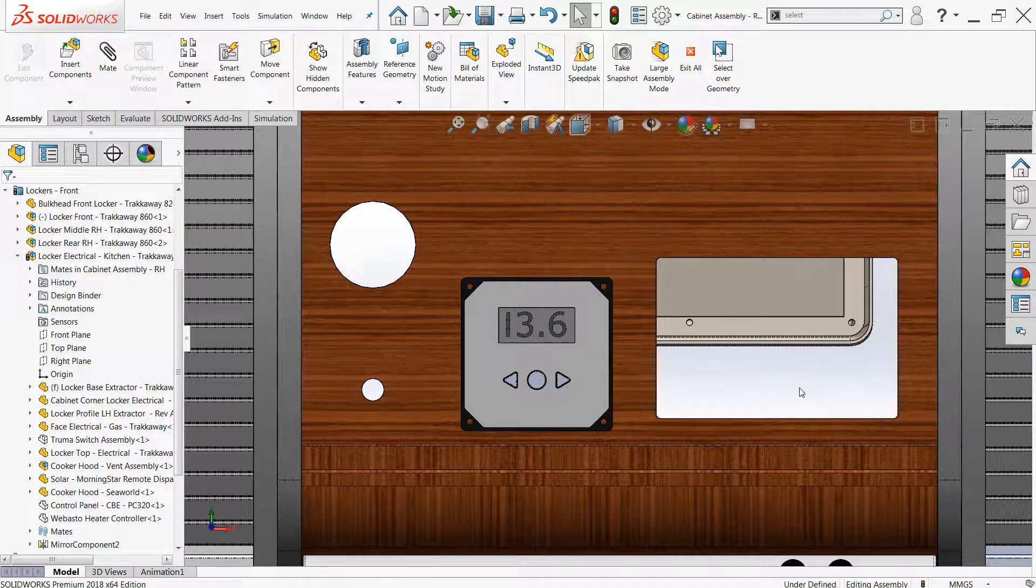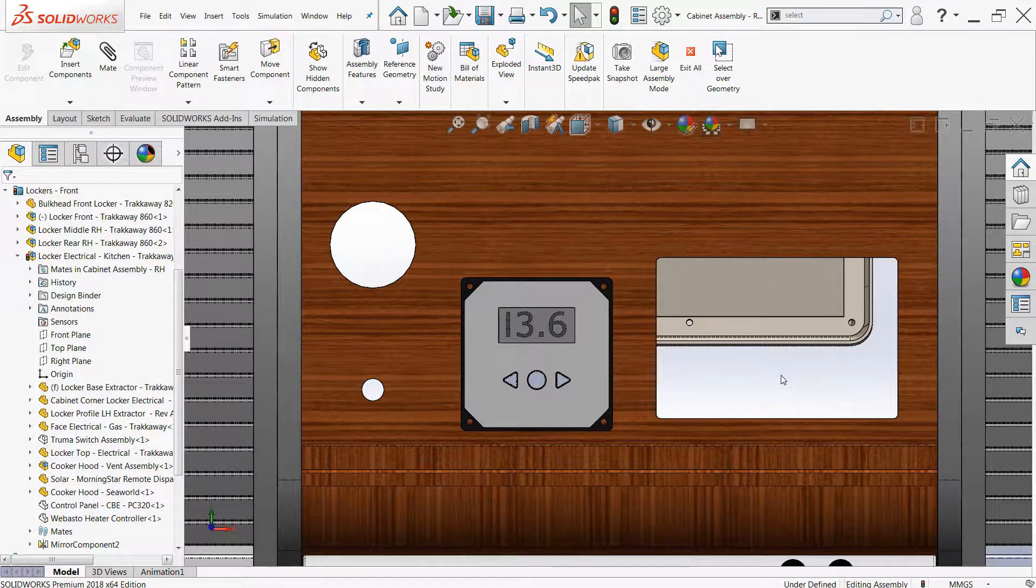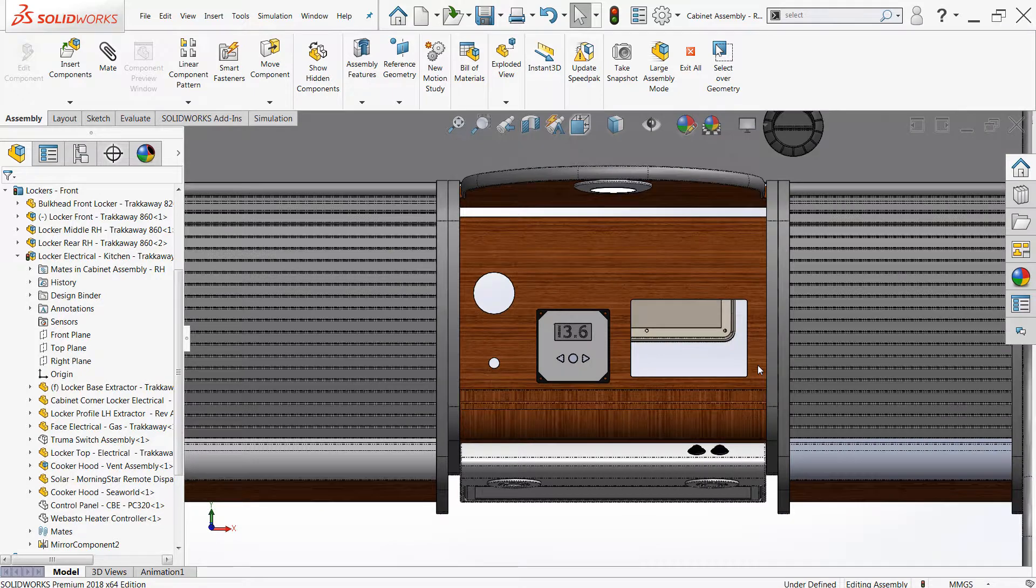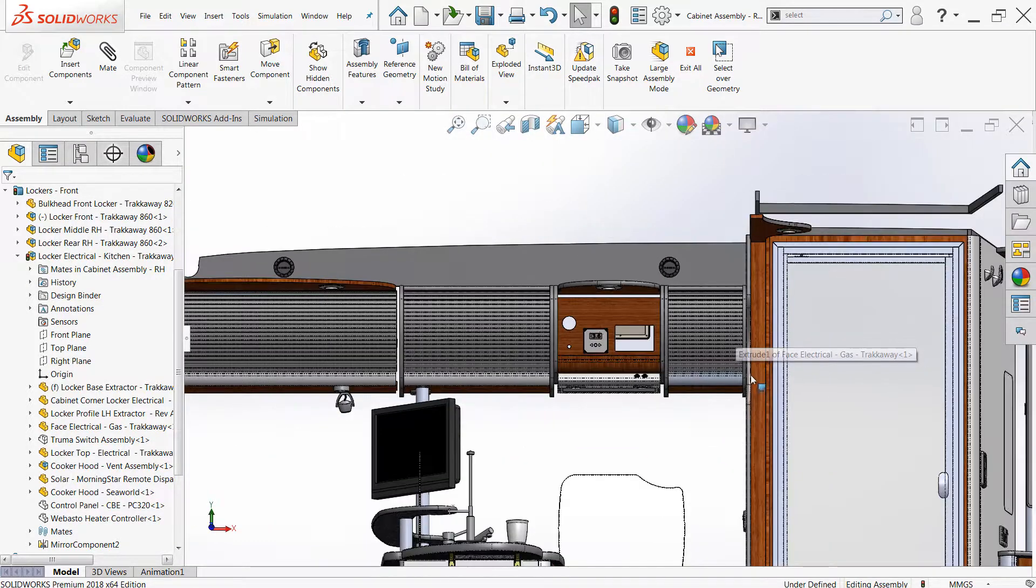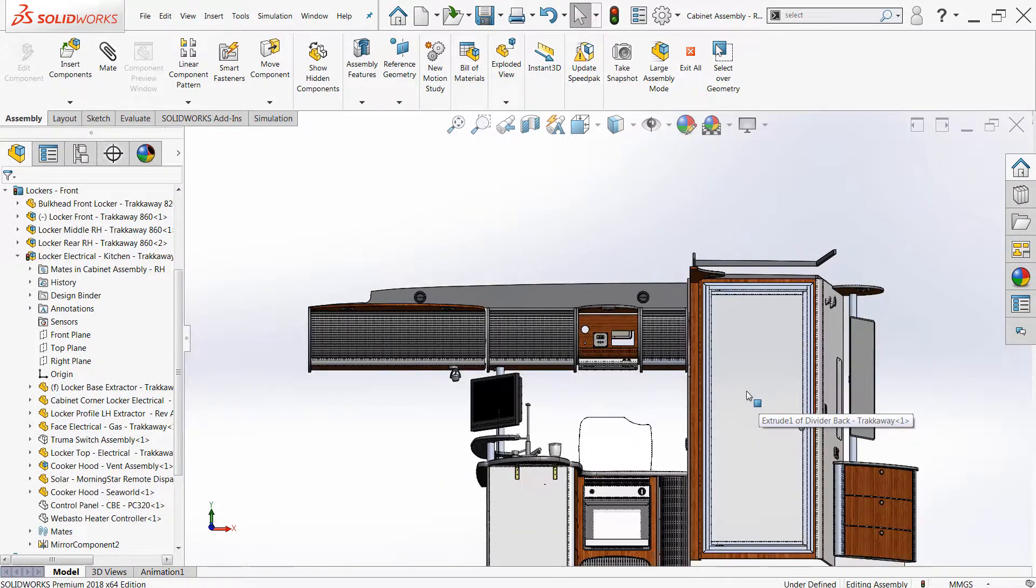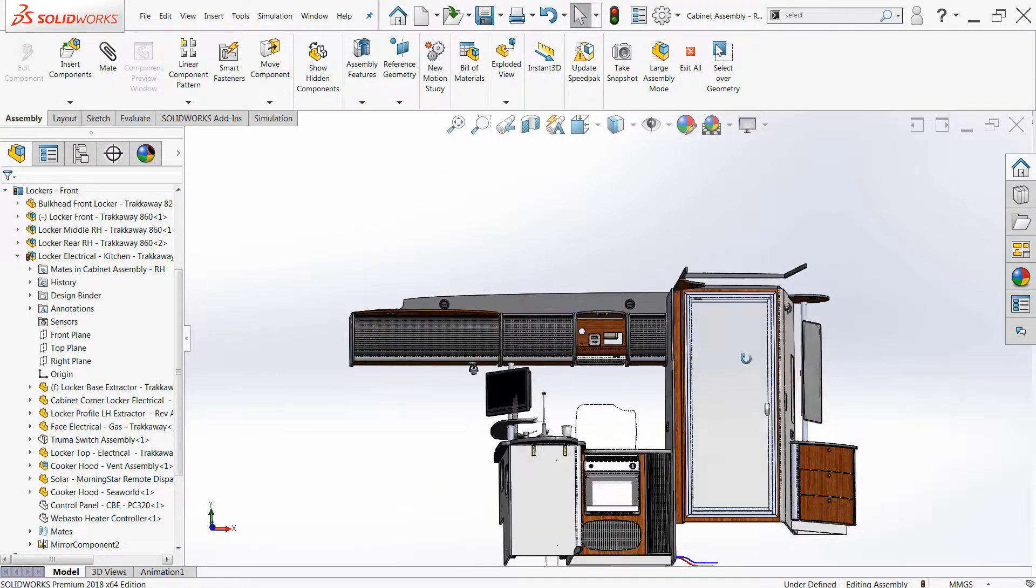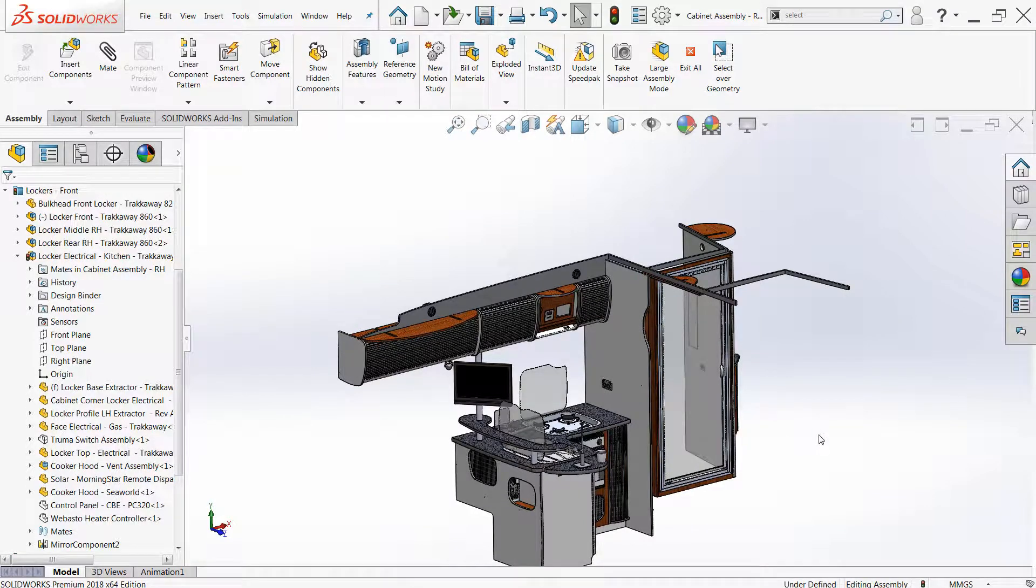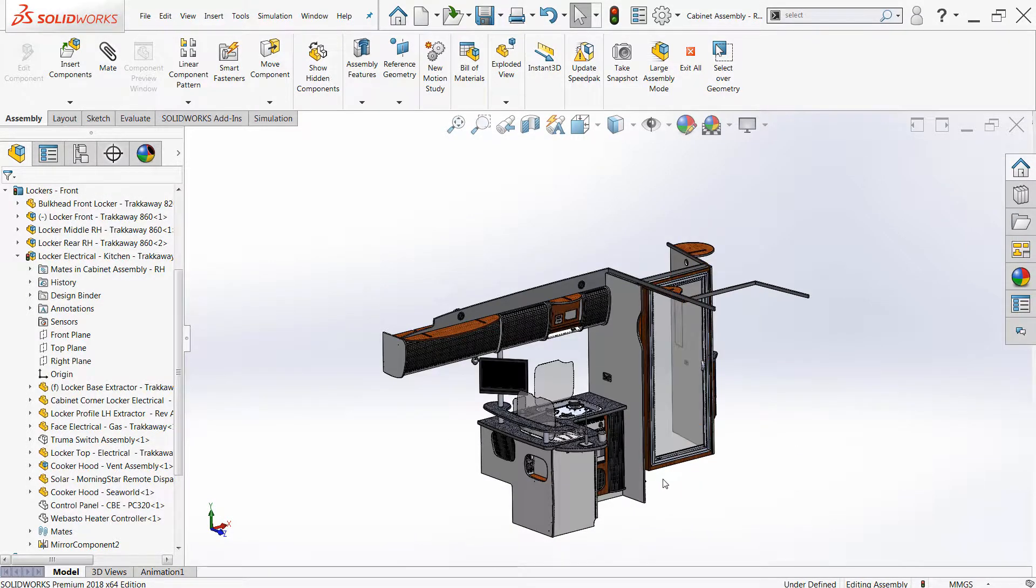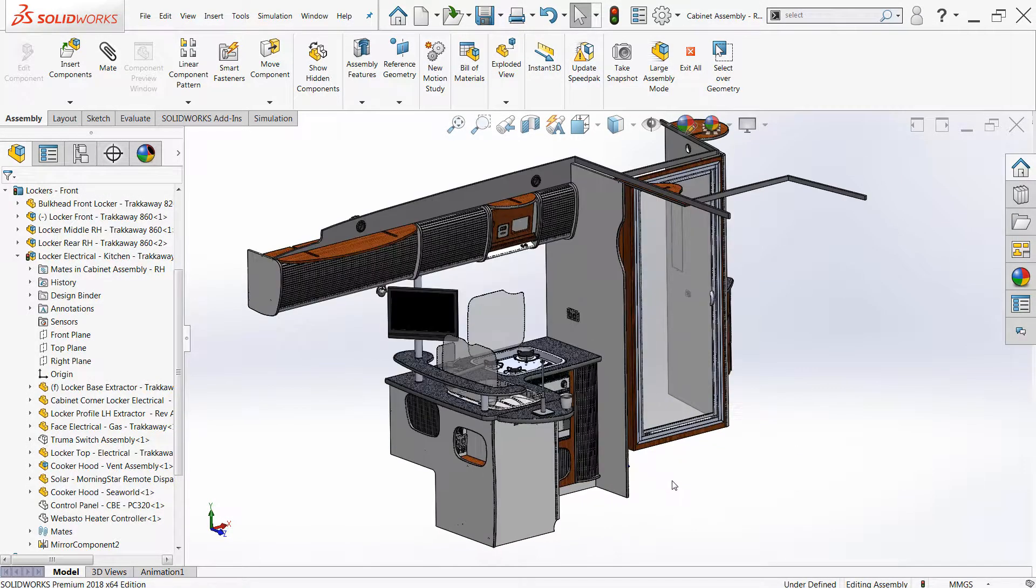All right, but really helpful tool. It should be noted that select over geometry is not exclusive to assemblies. So this could also be pretty useful for making selections of faces, for example, in complex parts or in other areas of SOLIDWORKS.